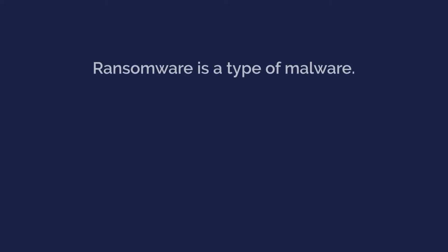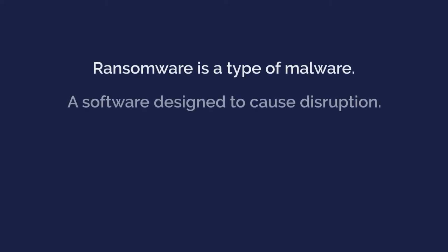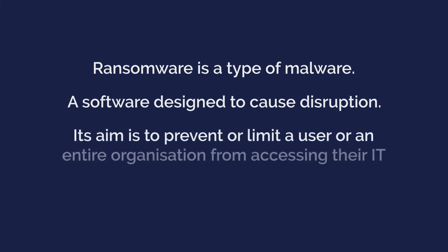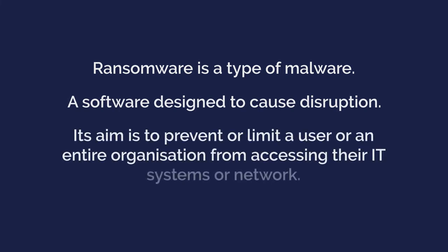Ransomware is a type of malware, a software designed to cause disruption. Its aim is to prevent or limit a user or an entire organisation from accessing their IT systems or network.